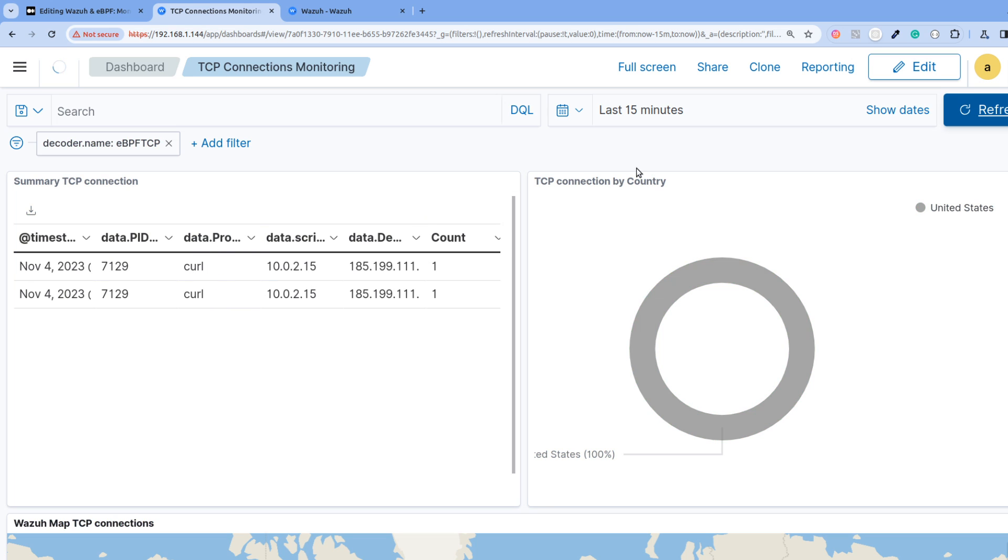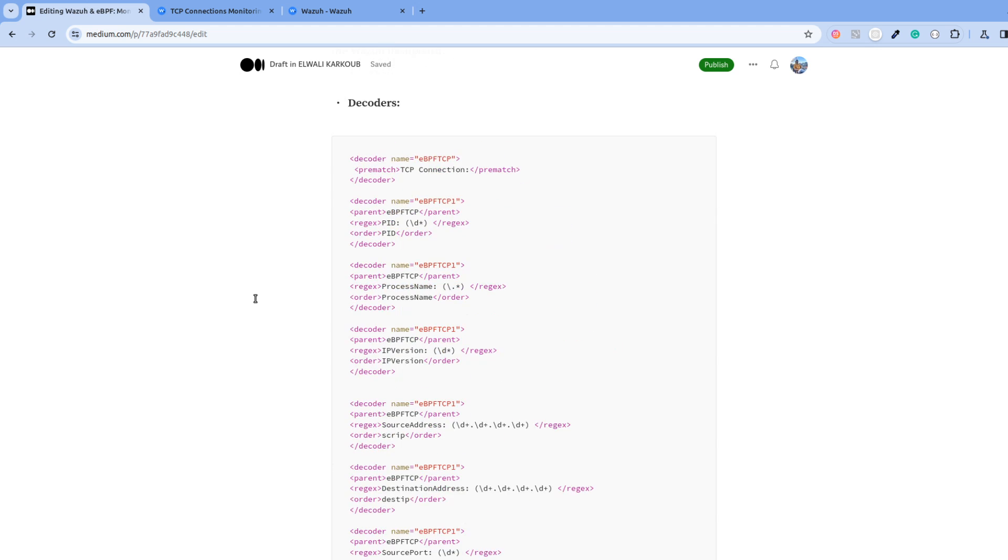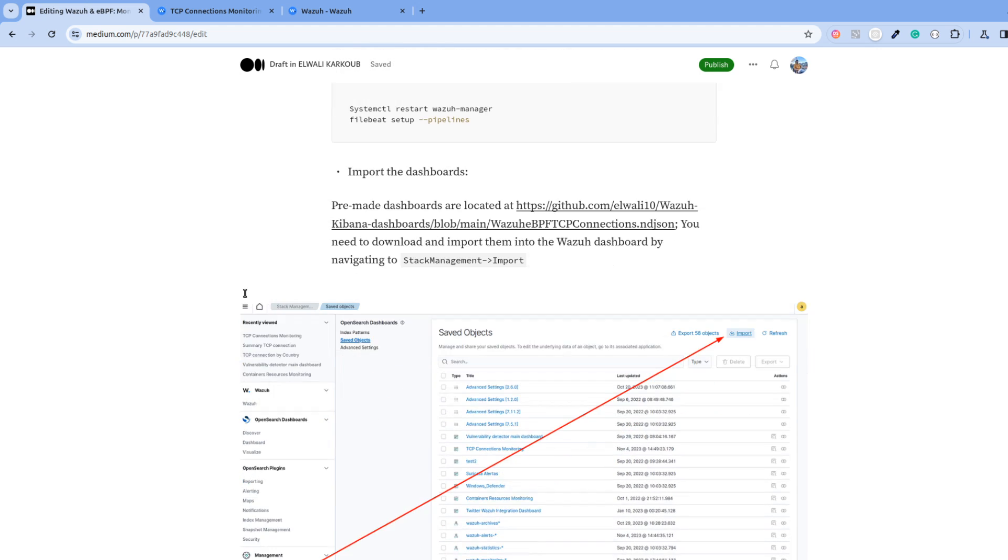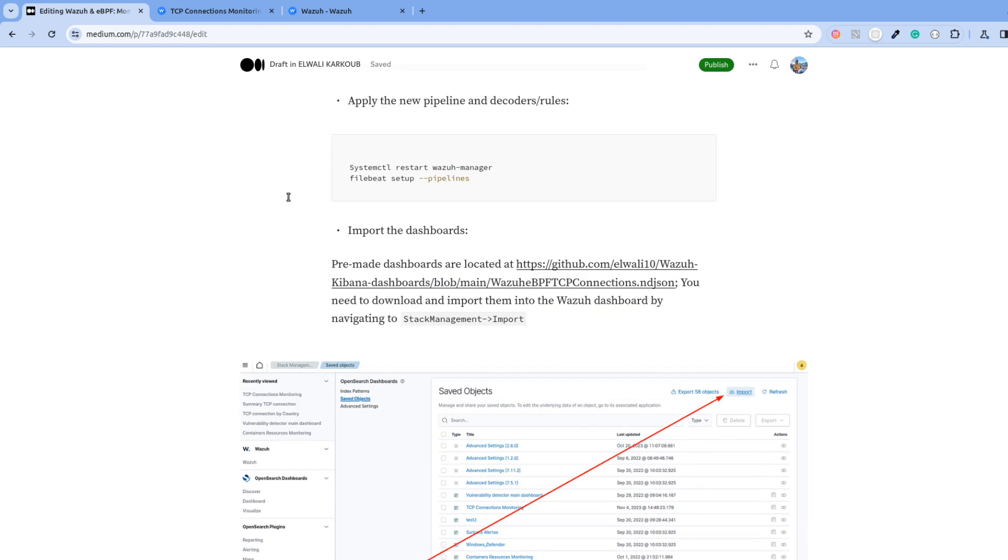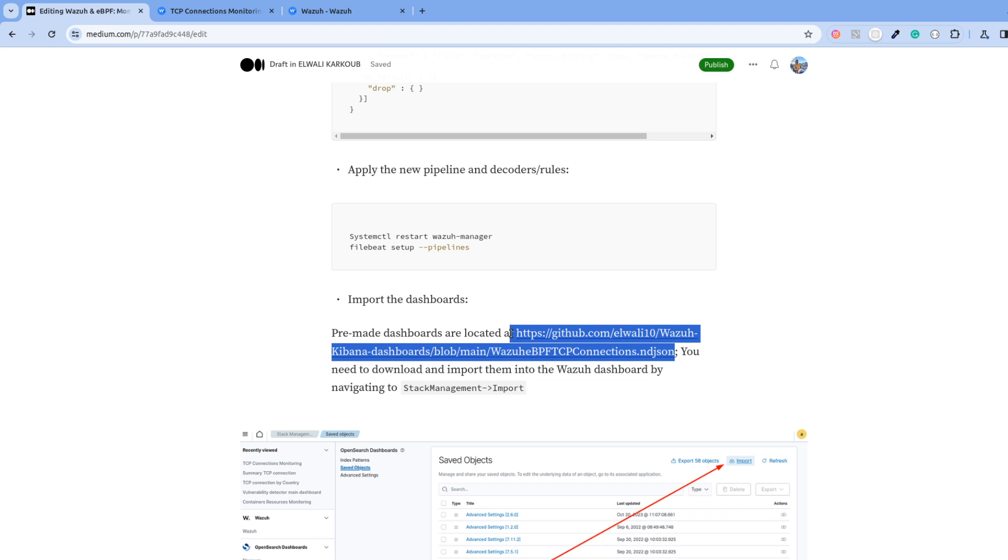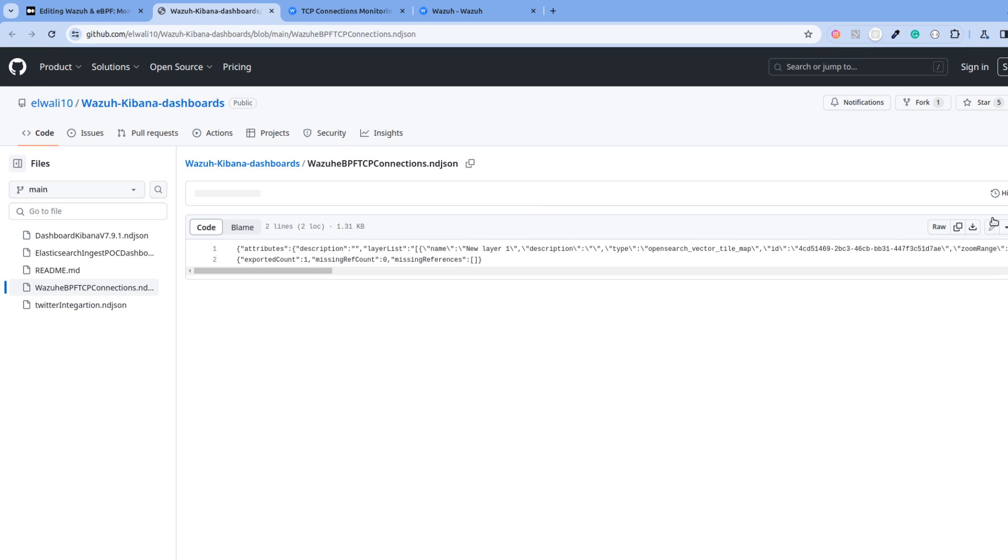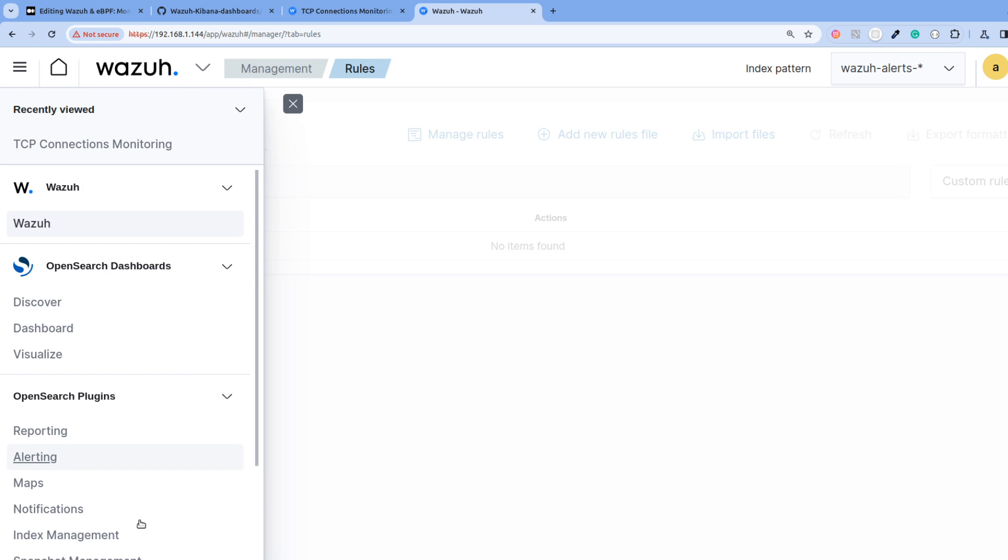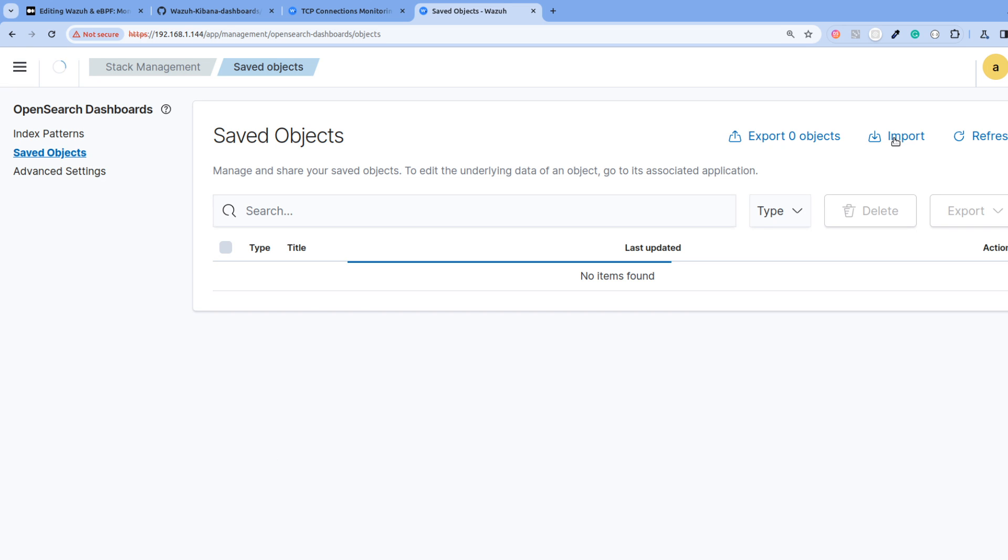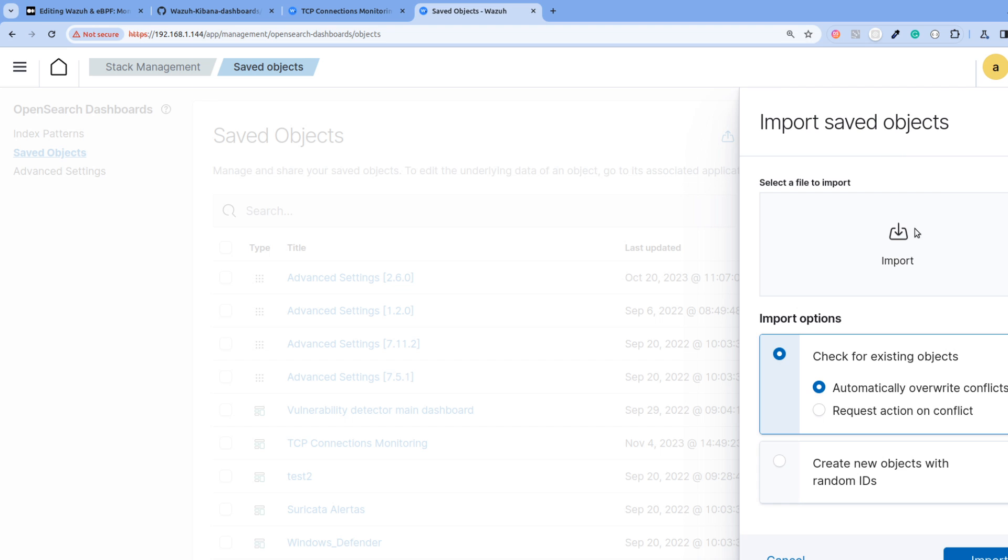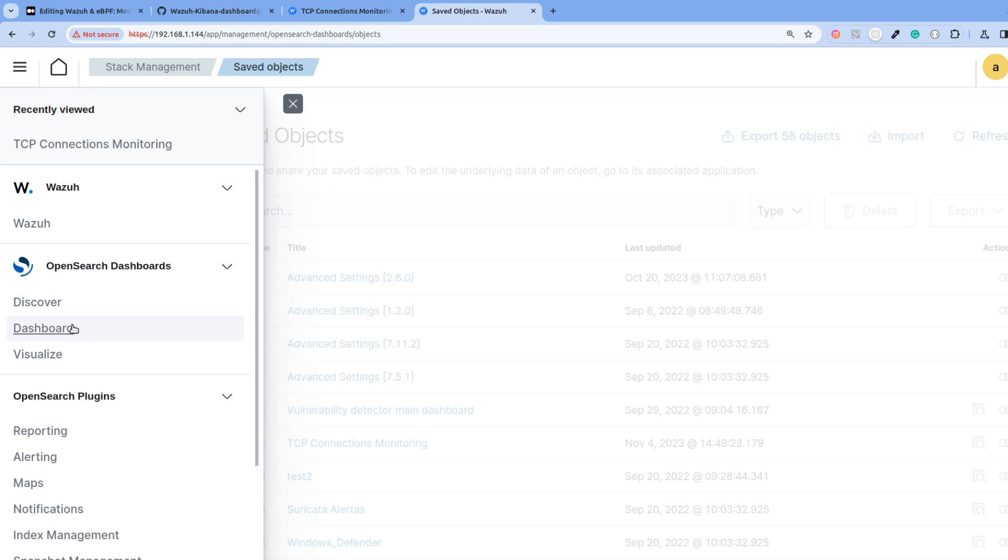After adding the decoders, rules, and pipeline, the last step would be to create a dashboard which you can find in my GitHub. If I go to my GitHub, you can simply download the dashboards and then just go to stack management, save objects, and import this. I have already done this, which would give you something like what we have been seeing here.